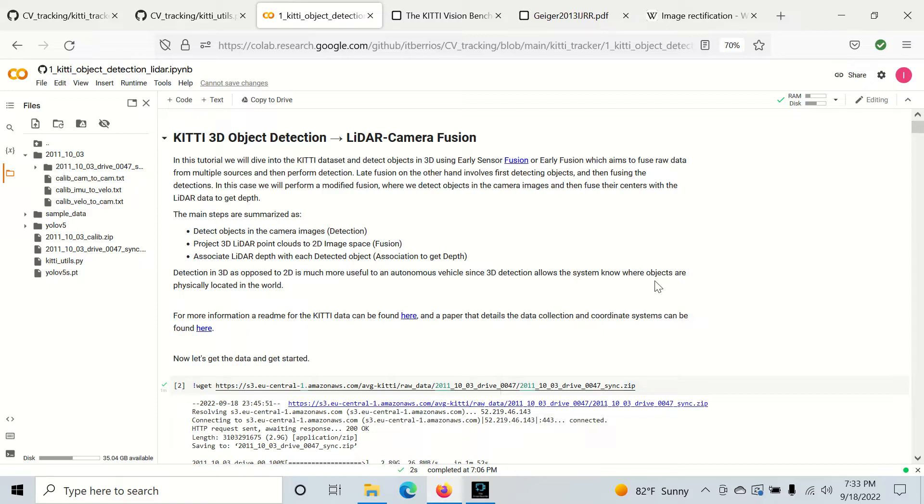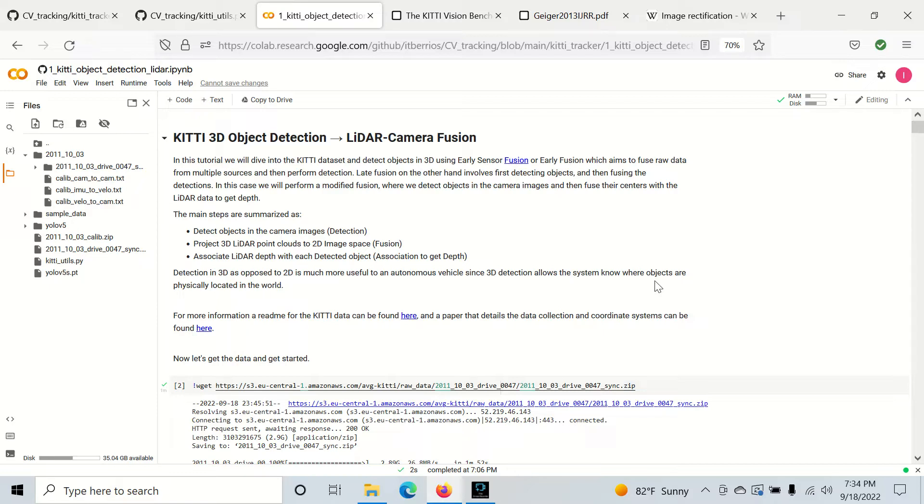So the difference between 2D object detection and 3D object detection is in 2D object detection we're working in pixel space. But in an autonomous vehicle, pixel space might not be very useful to do things like detect and track objects in the real world, associate objects in the real world, and prevent things like crashes and collisions. So with 3D object detection we can use that information for more autonomous vehicle applications.